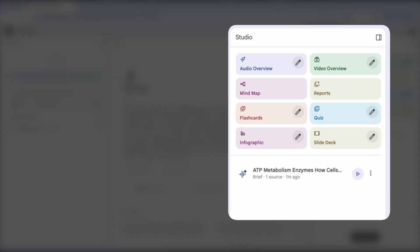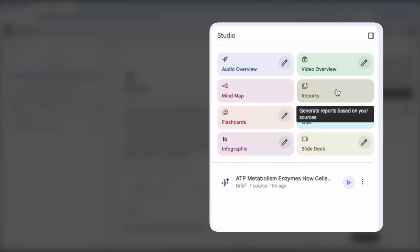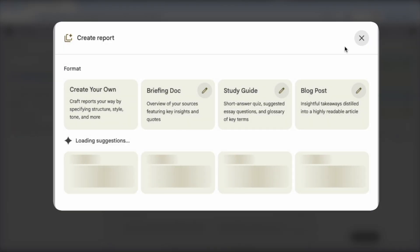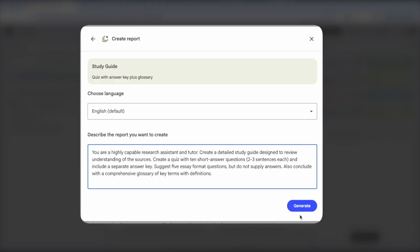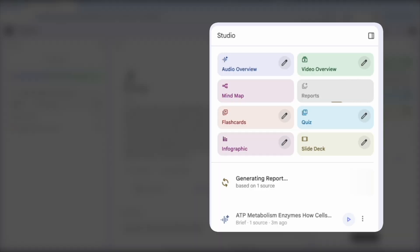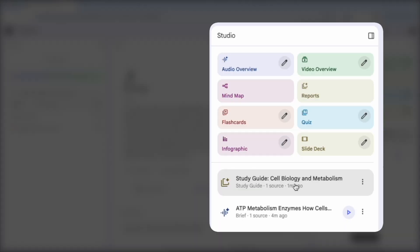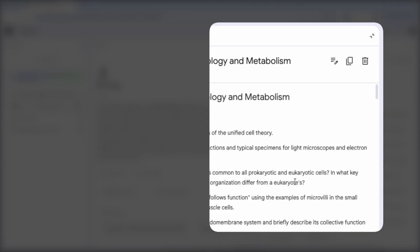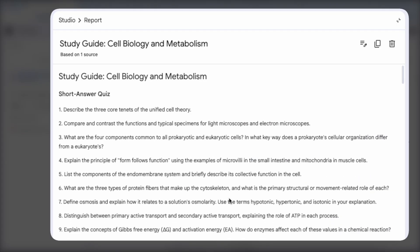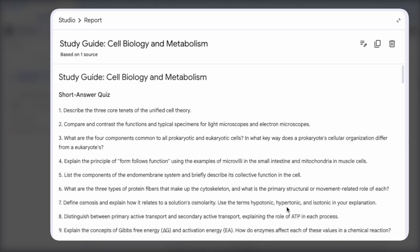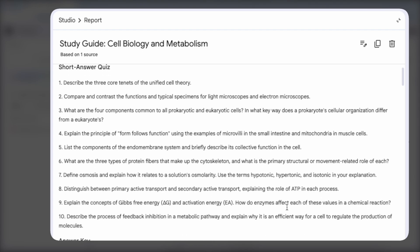This generates a short answer quiz, suggested essay questions, and glossary of key terms. Here you can attempt to explain a concept and the guide has the answers ready. This forces generative processing.